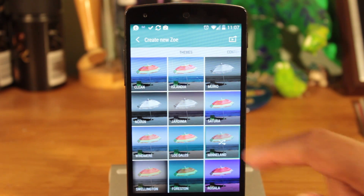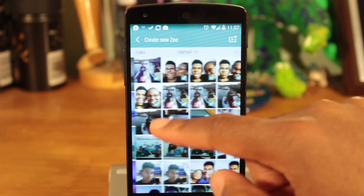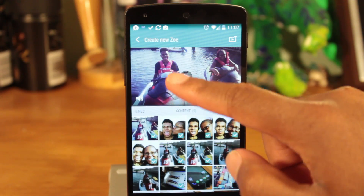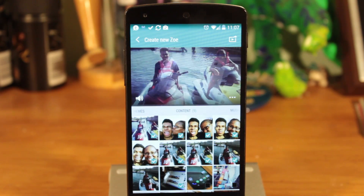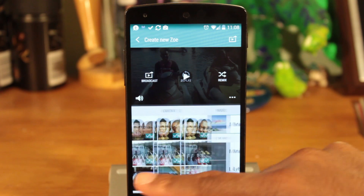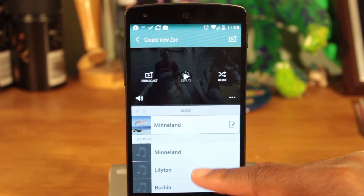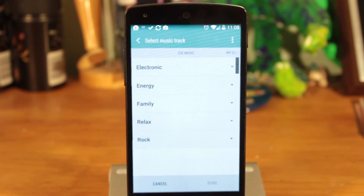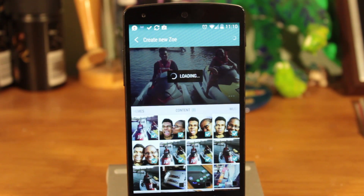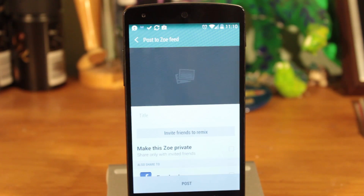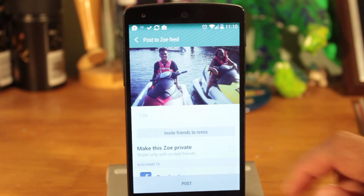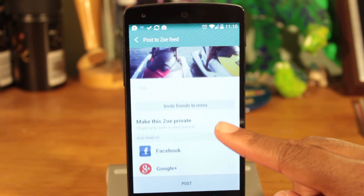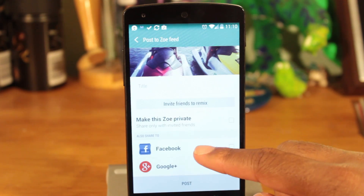Then select a theme. Each theme comes with different music and effects. Alternatively, you can pick a song from the Zoe library or even use your own. Finally, when you're ready, you can publish your Zoe, making it live for others to view.